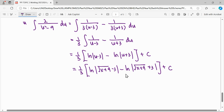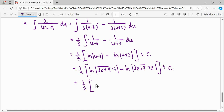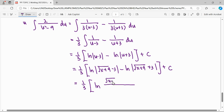We can stop here or simplify further. Since we have ln minus ln, we can combine them: ln of a quantity divided by another. So the result becomes (1/3) times ln of the absolute value of (square root of x plus 9 minus 3) over (square root of x plus 9 plus 3), plus a constant.